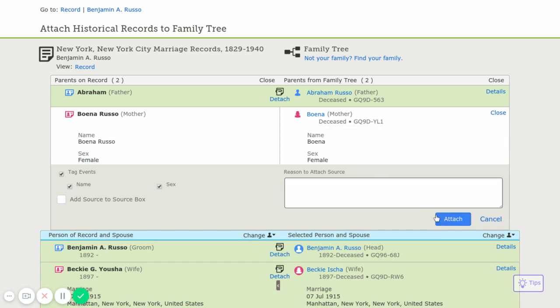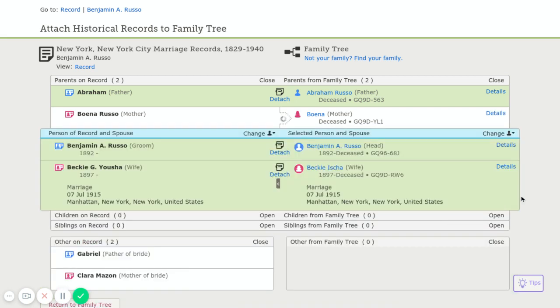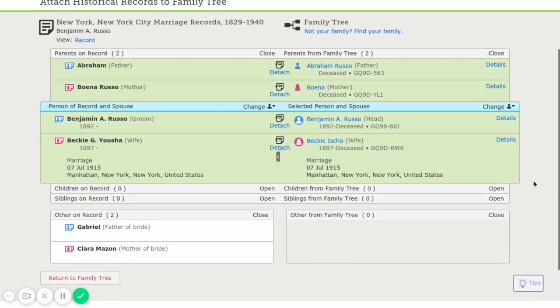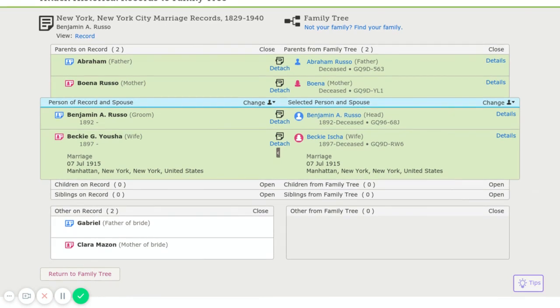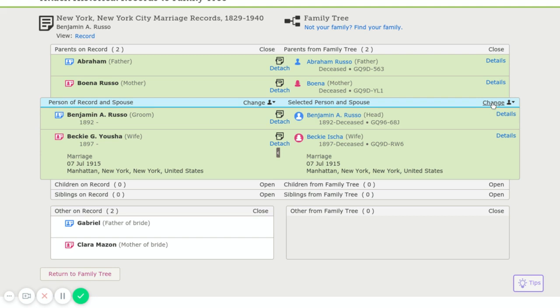And after it adds, we're going to go ahead and attach the source. Now how do I go about adding or attaching her parents because they're not listed on this screen? The way we go about doing that is we click on the change over here.